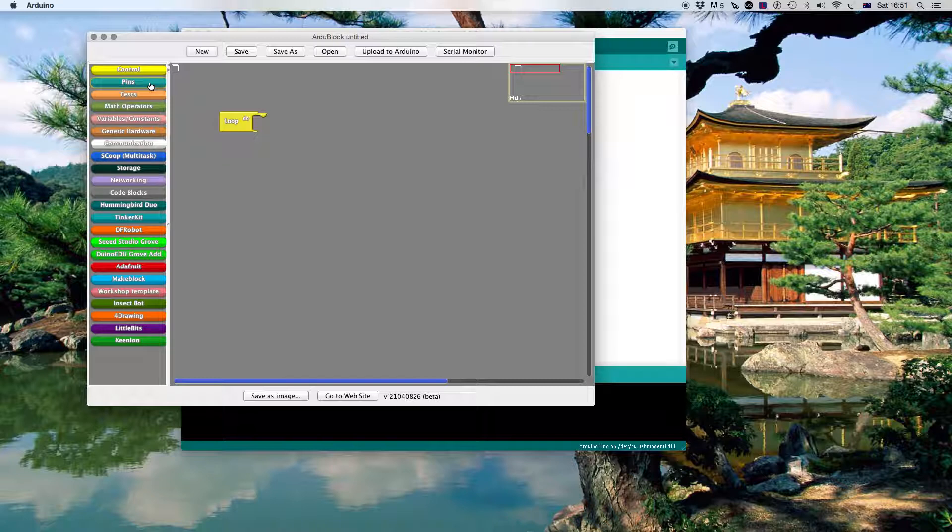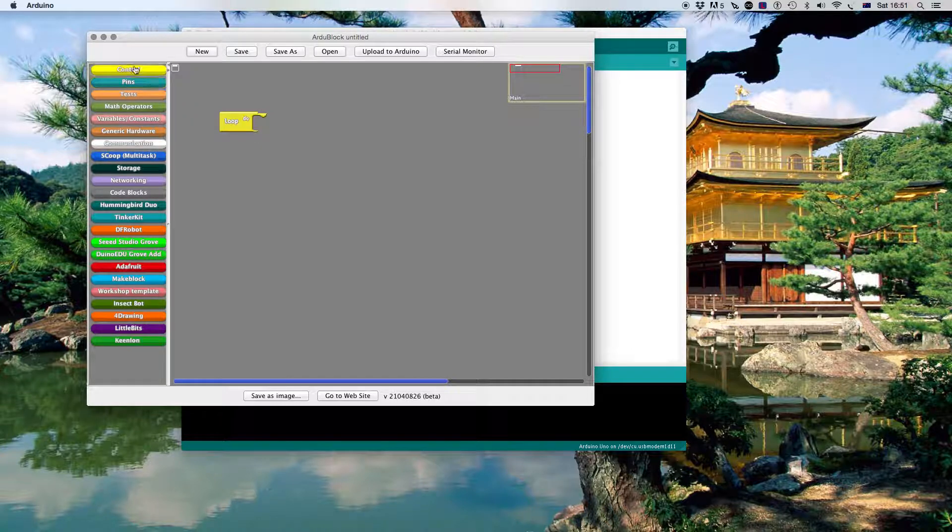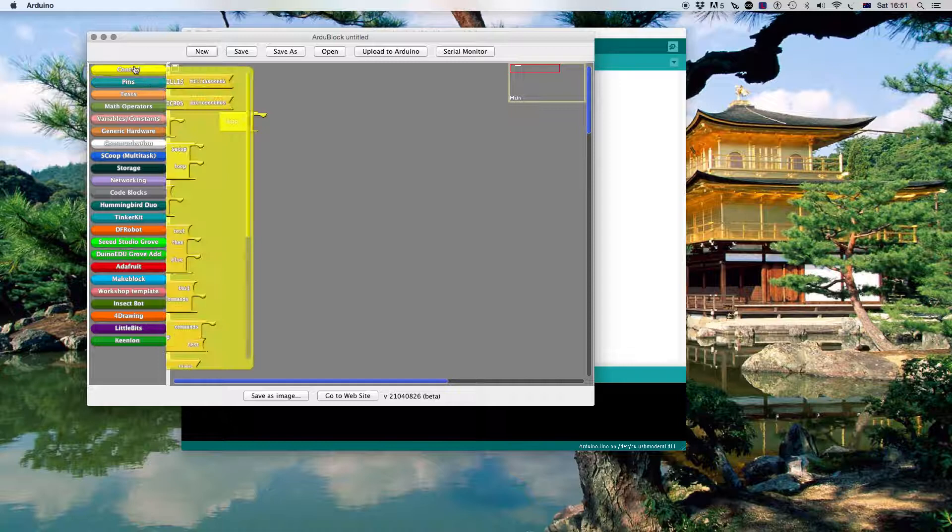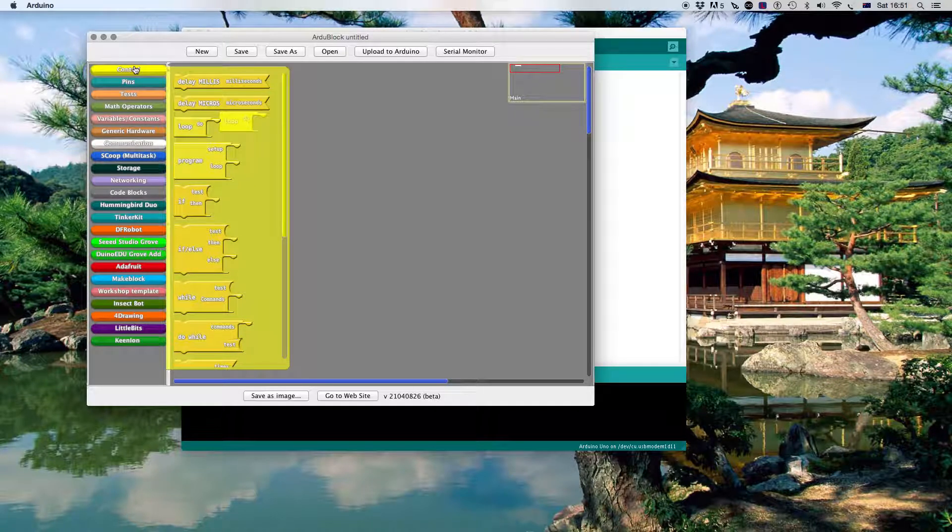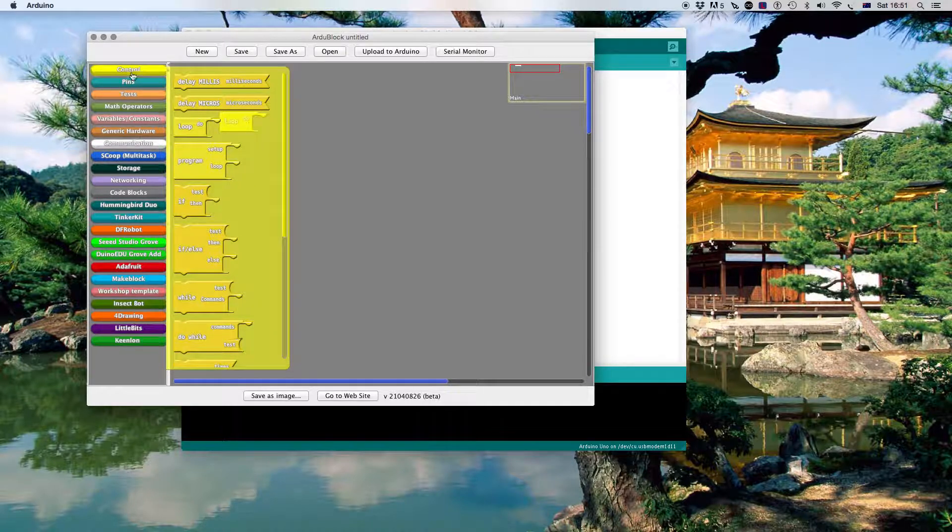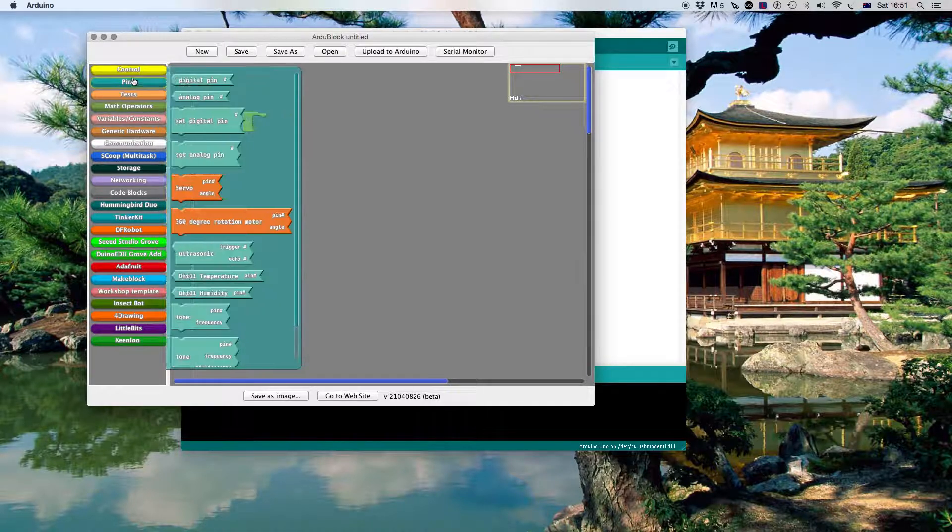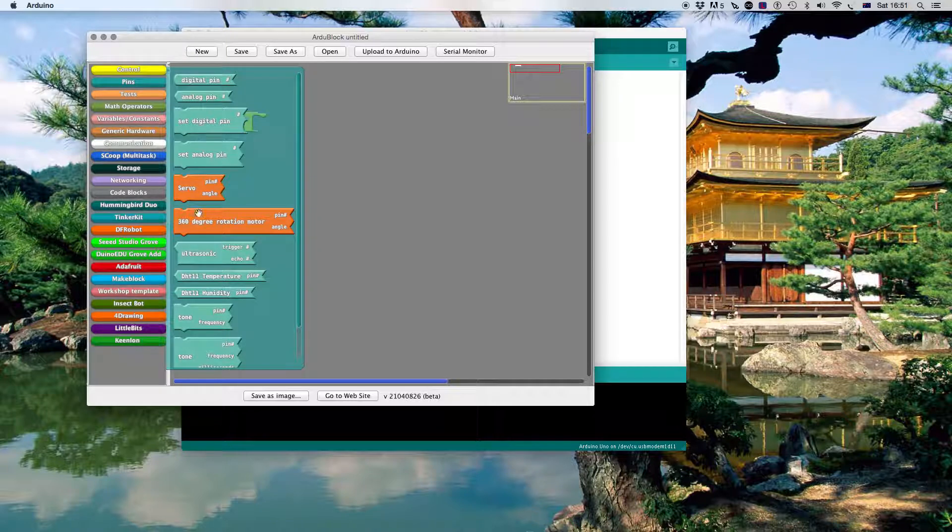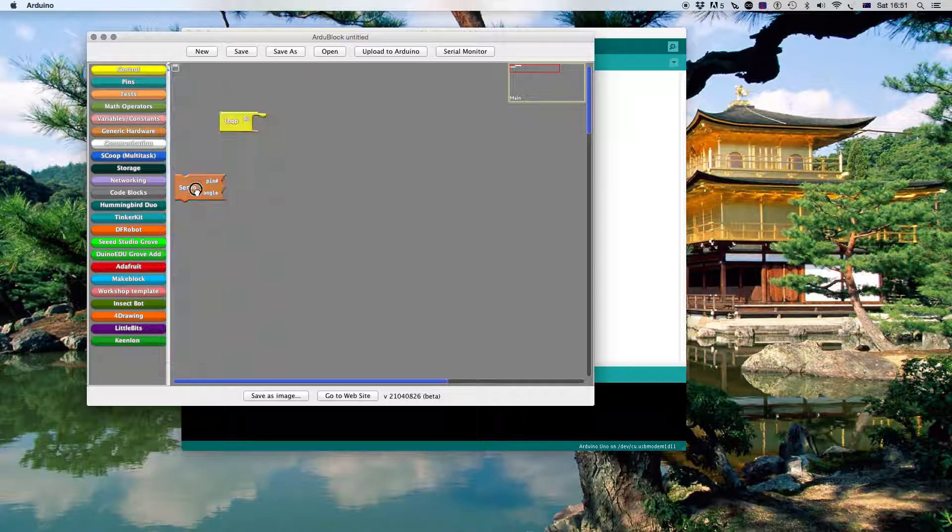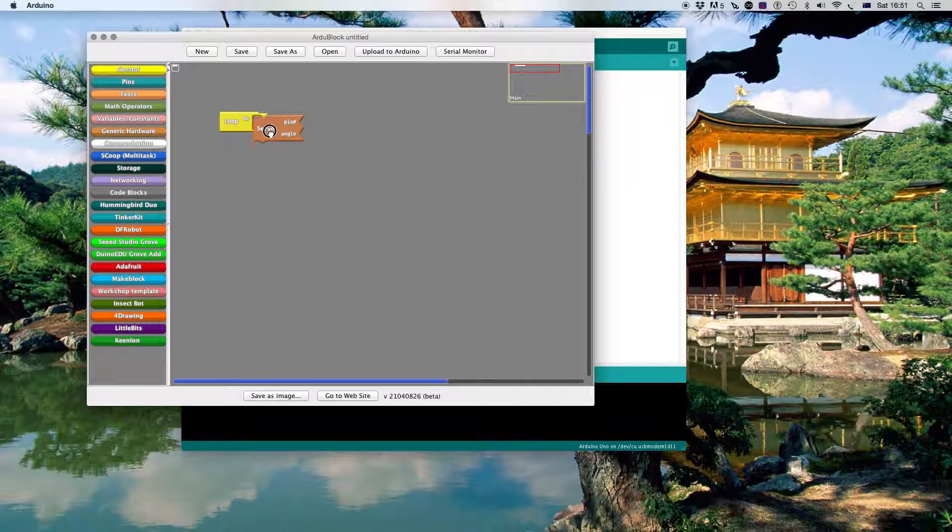But the object in this lesson is just to get a servo to move. So if I now go to the control inside these pins here, I can actually then, there's a little block here that talks about a servo.